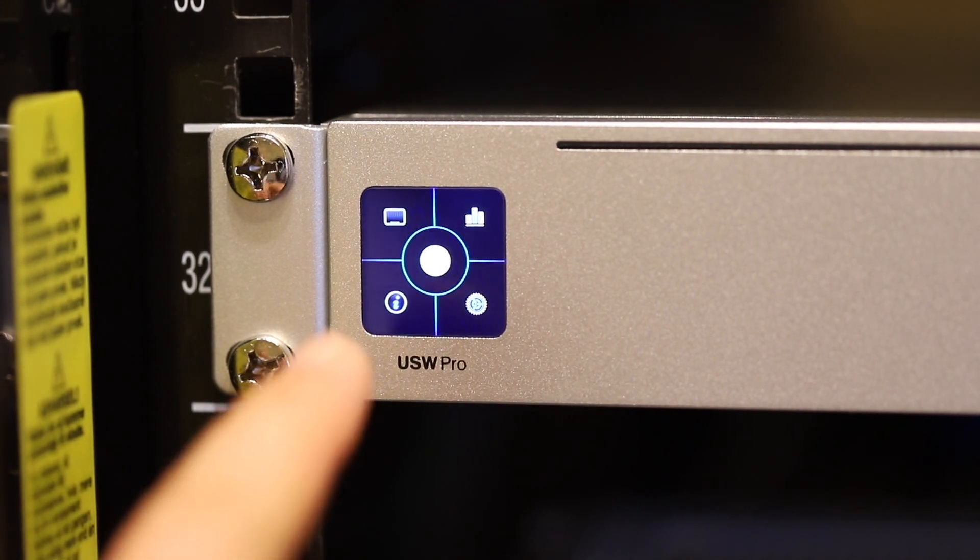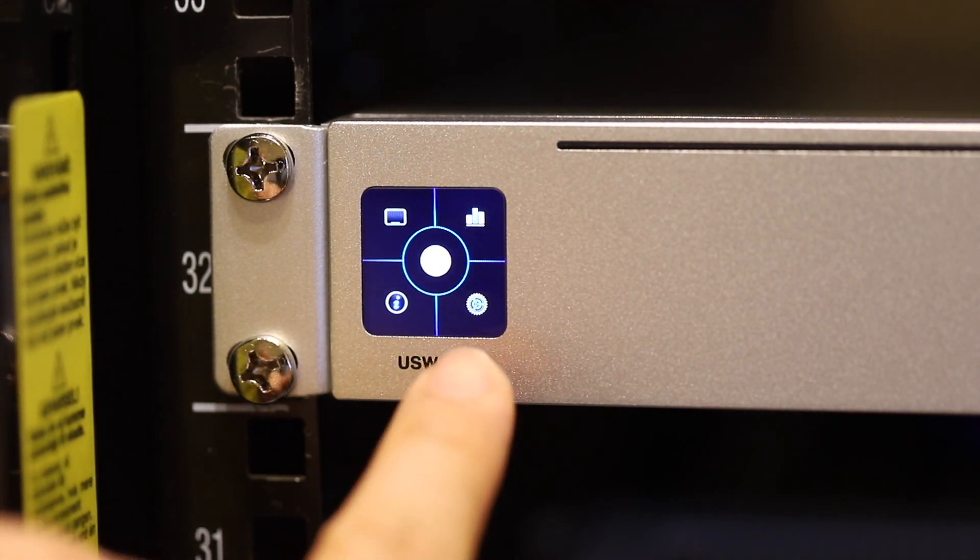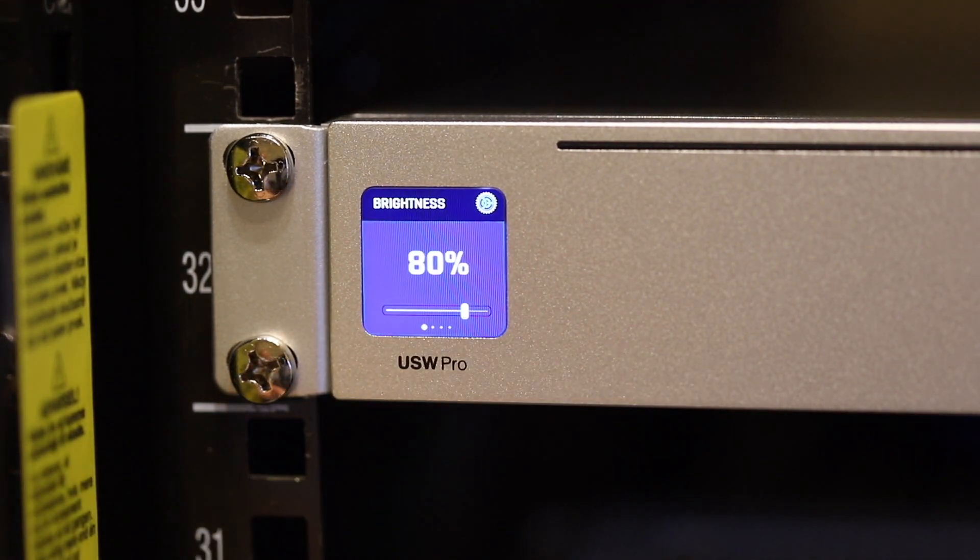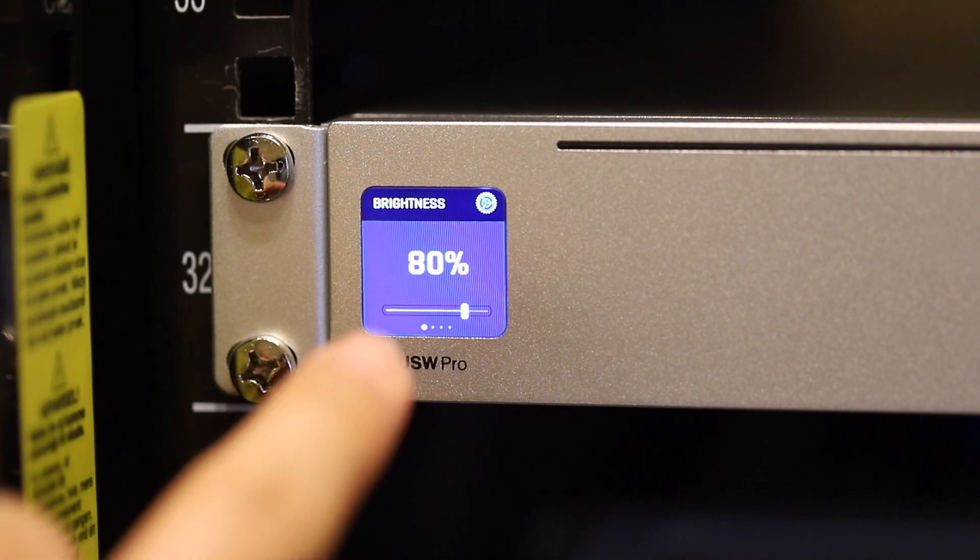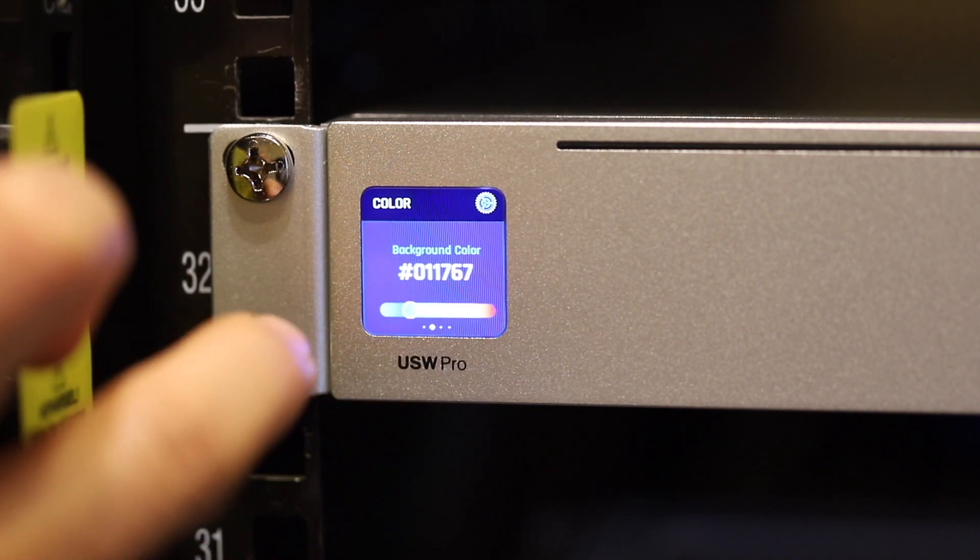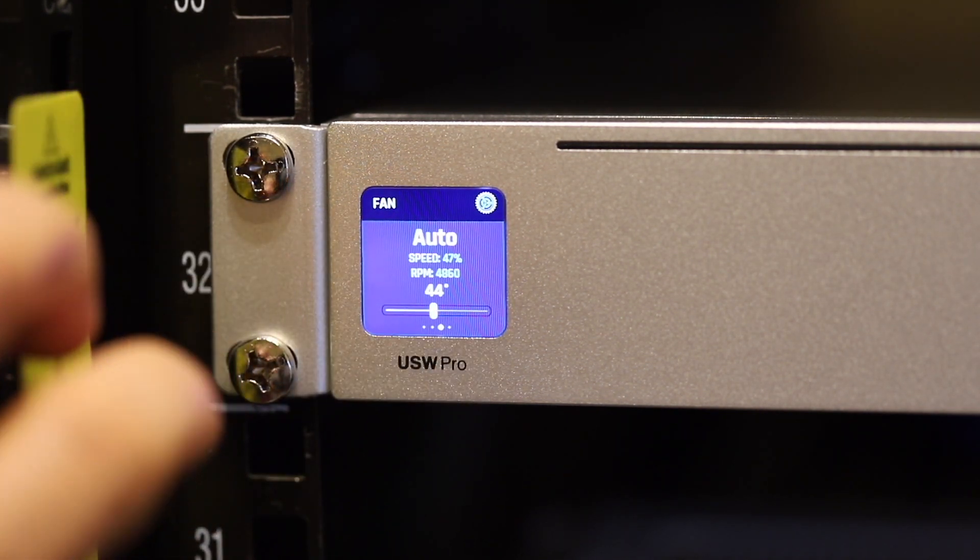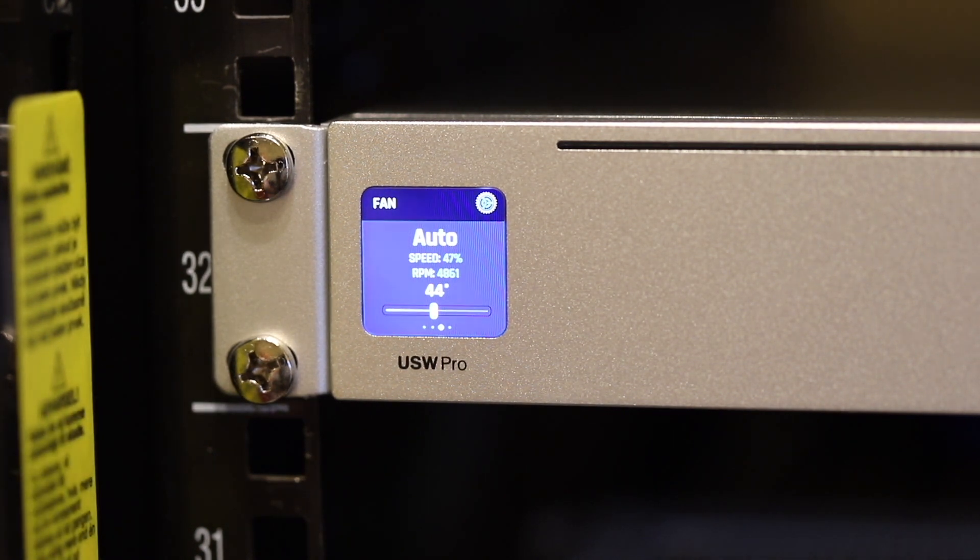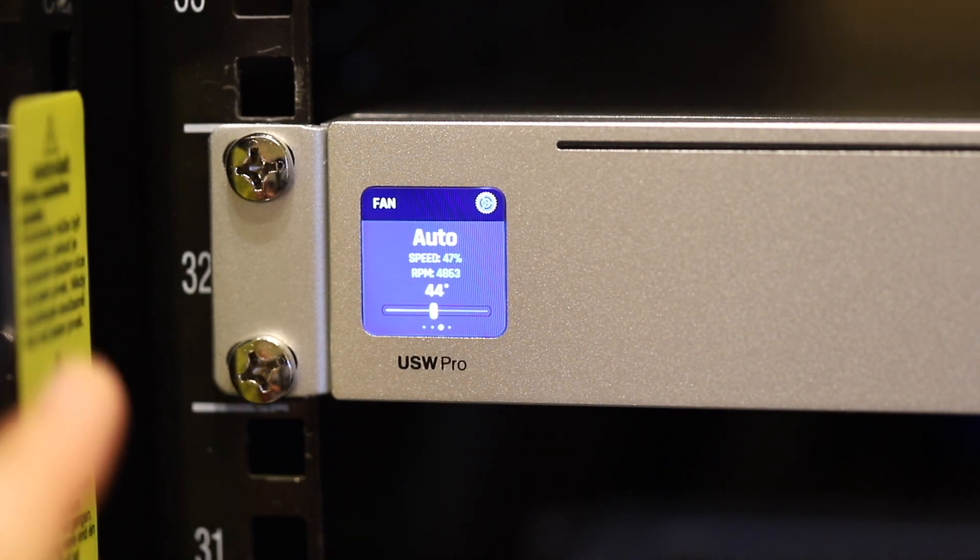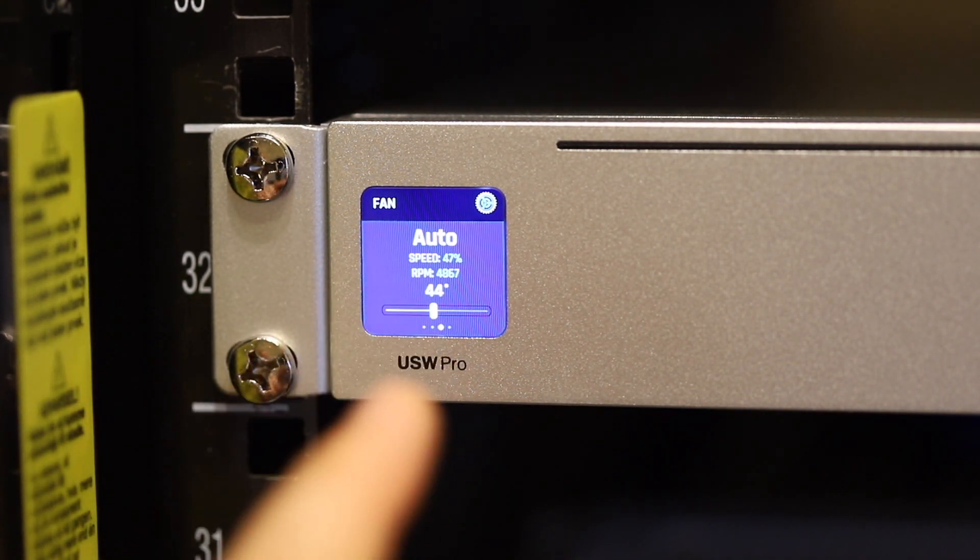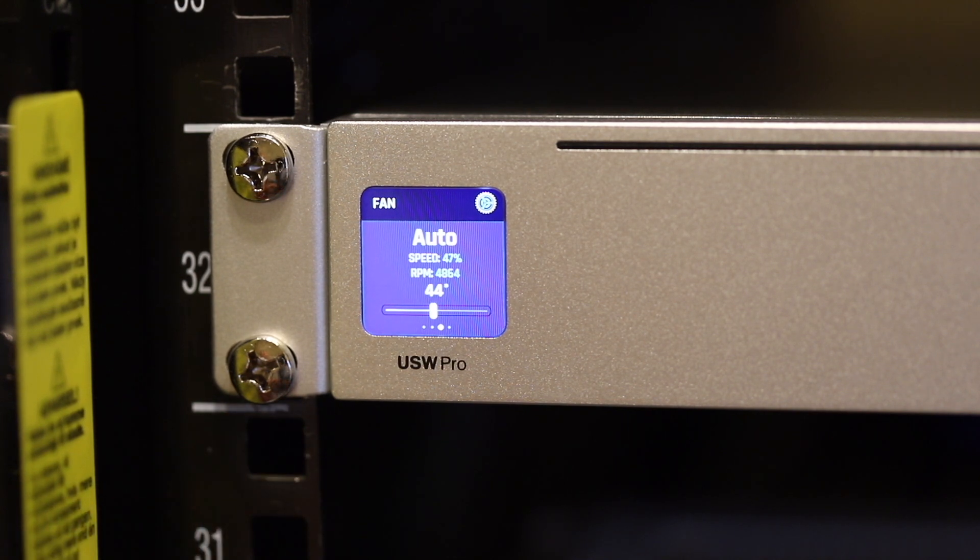This is the initial screen. If I touch this settings button and scroll to the right, this screen controls the fans. By default it's set to auto.